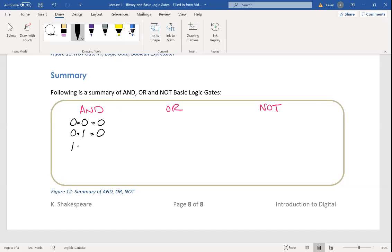If you have a high signal and a low signal, the output is low. But if you have two high signals coming in, the output is high.